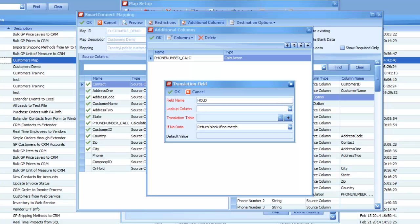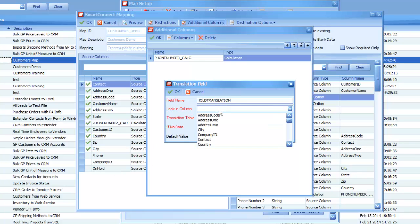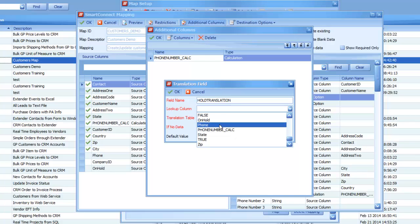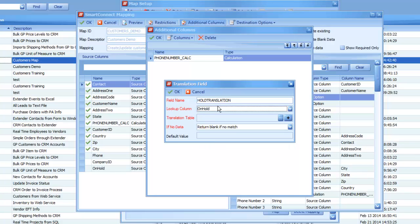Now, back to our specific map, I'm going to just name this field Hold Translation. That will be the name that I see on the left when I go ahead and save this. The lookup column will be the actual column that we're doing the translation on, so that will be our On Hold field.